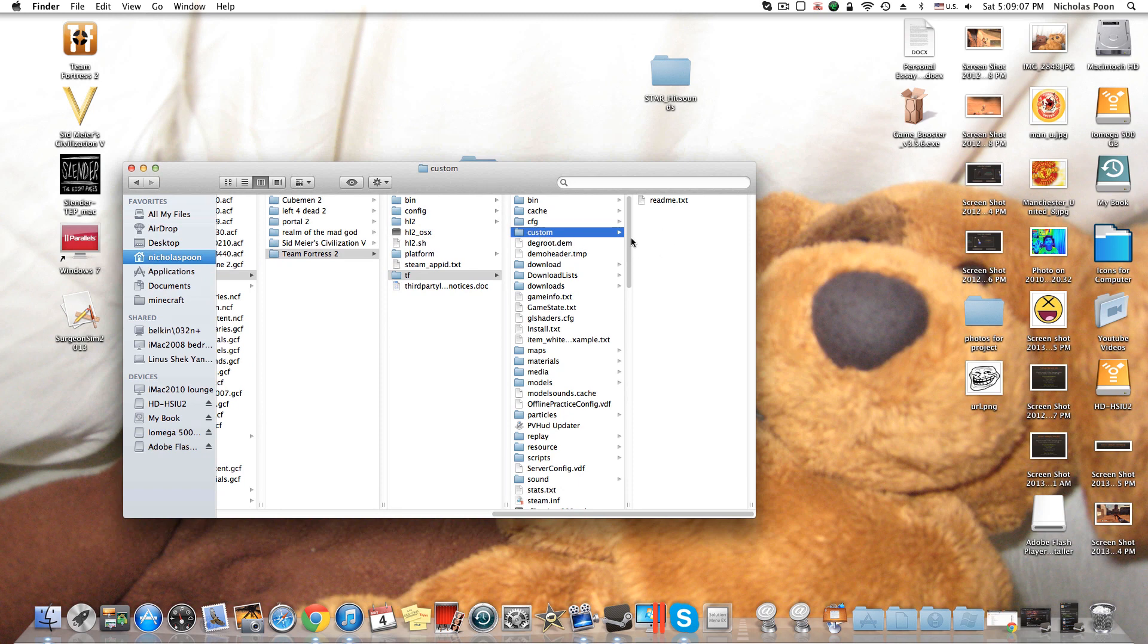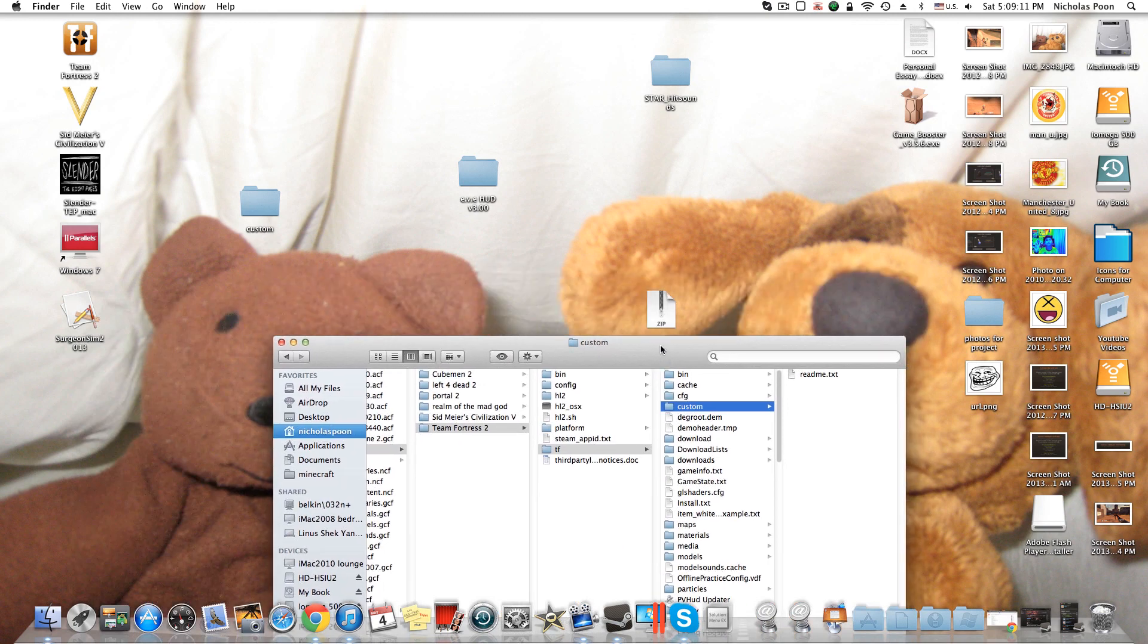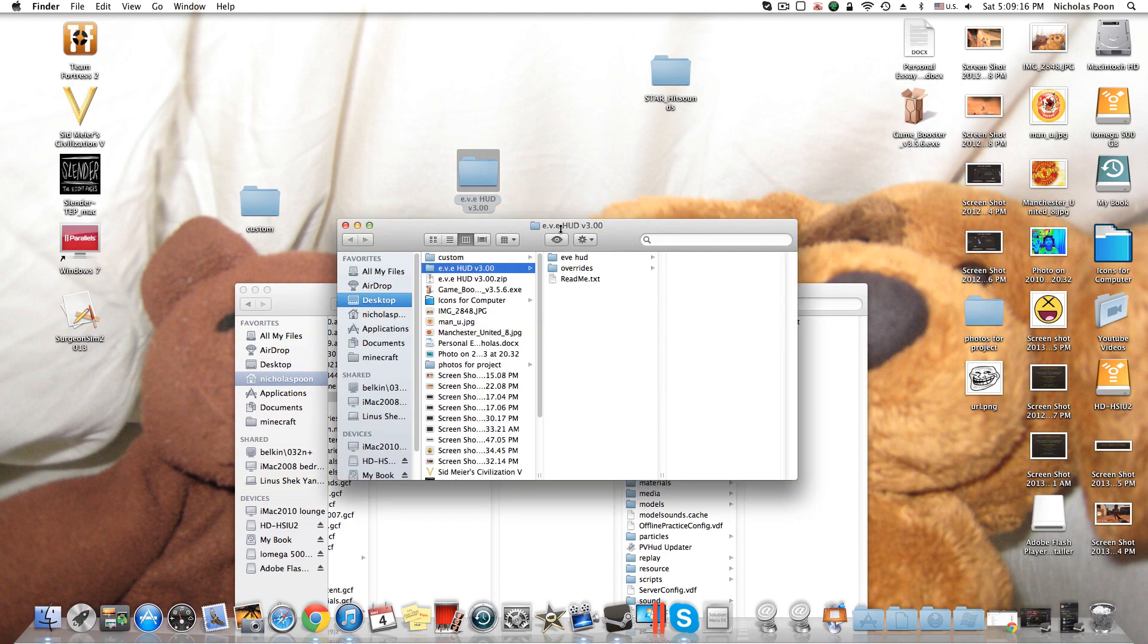But basically custom, this is where you're going to put everything in. So what you're going to do is you can either make a folder, or if you downloaded it and they already came with a folder, you can just do that.